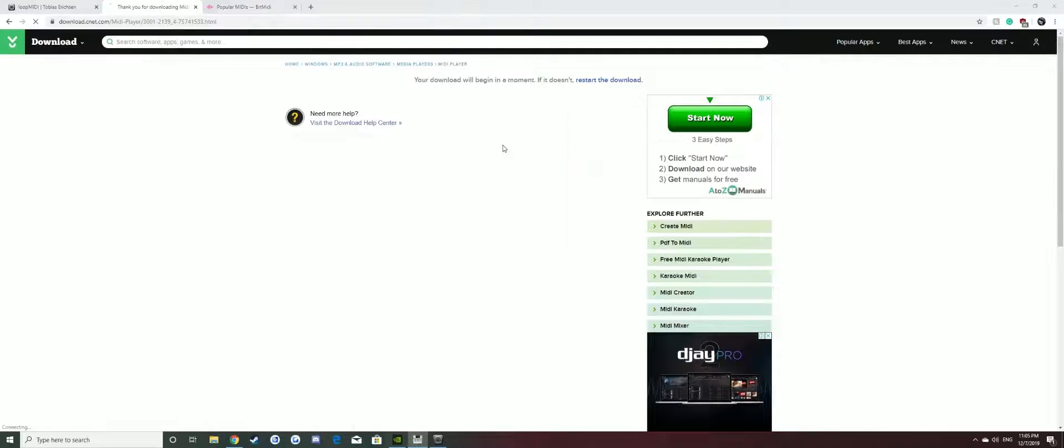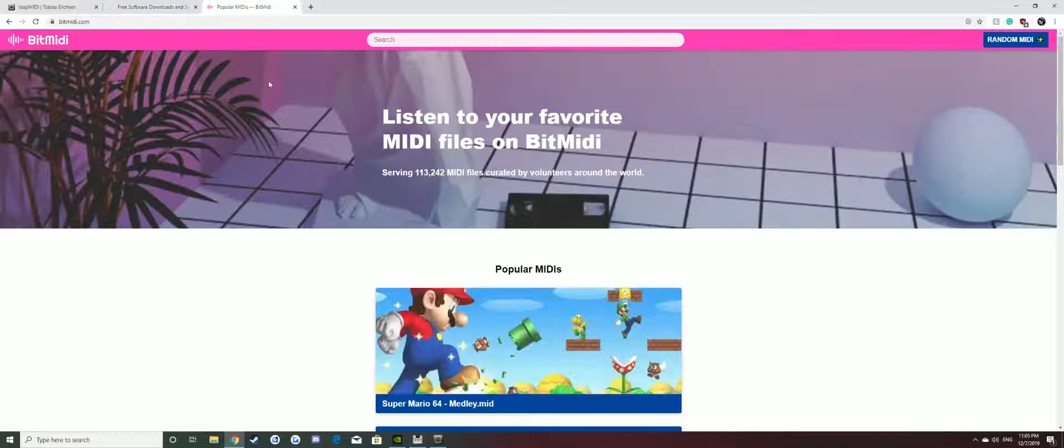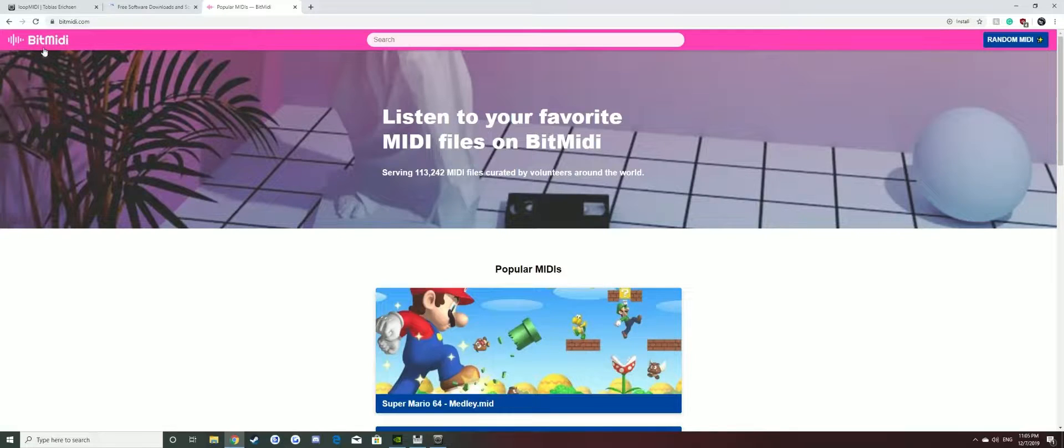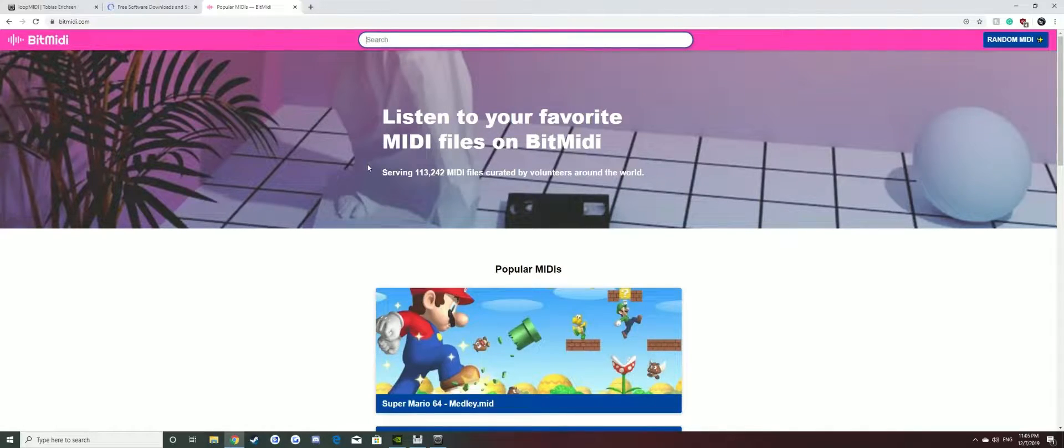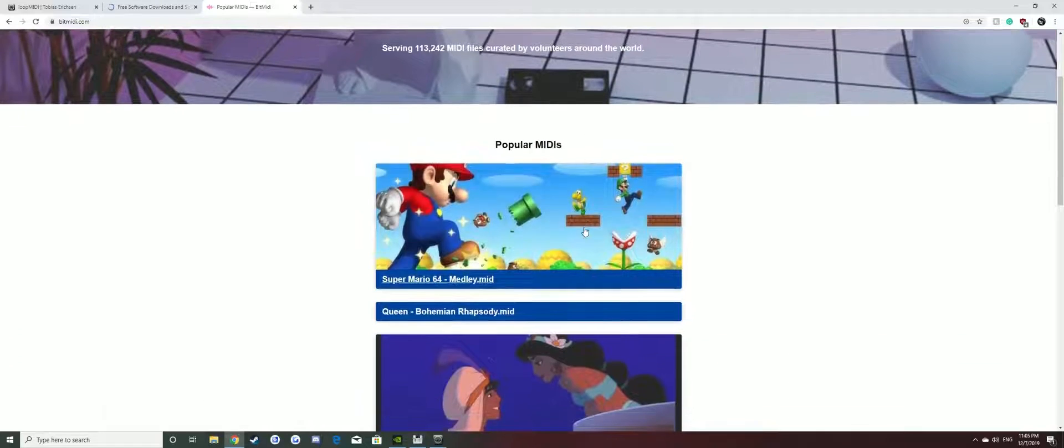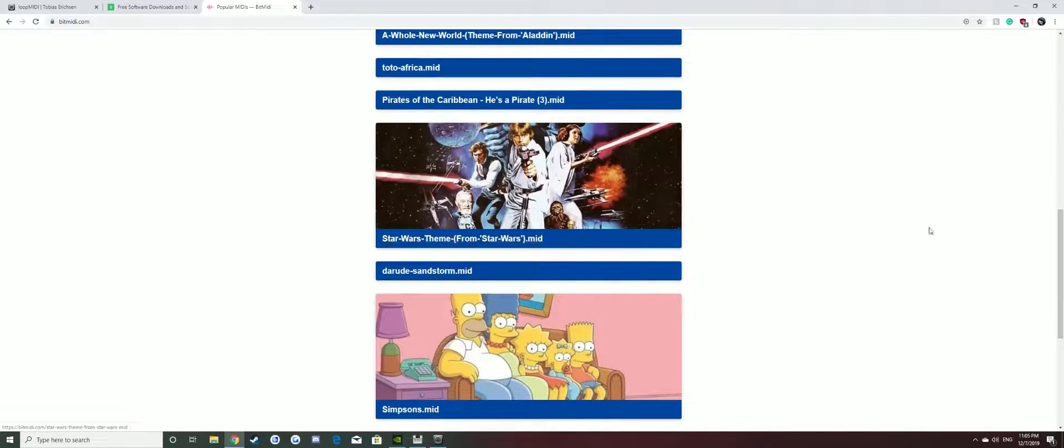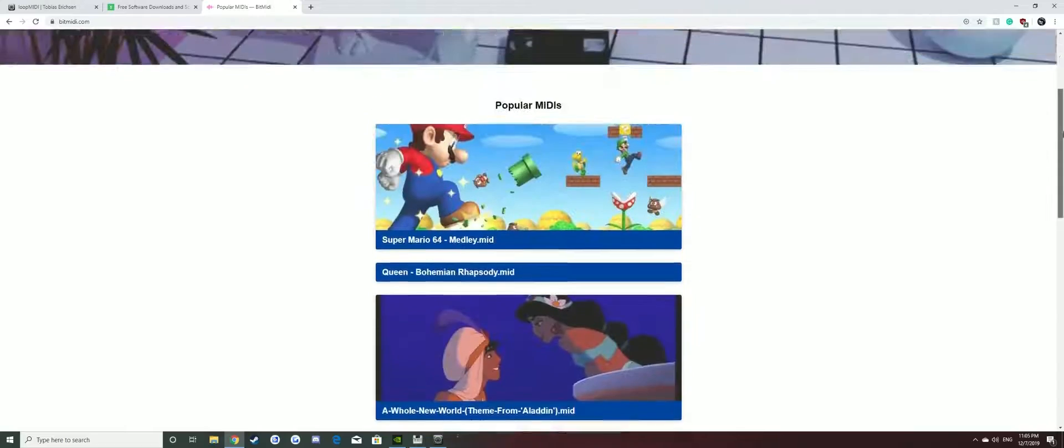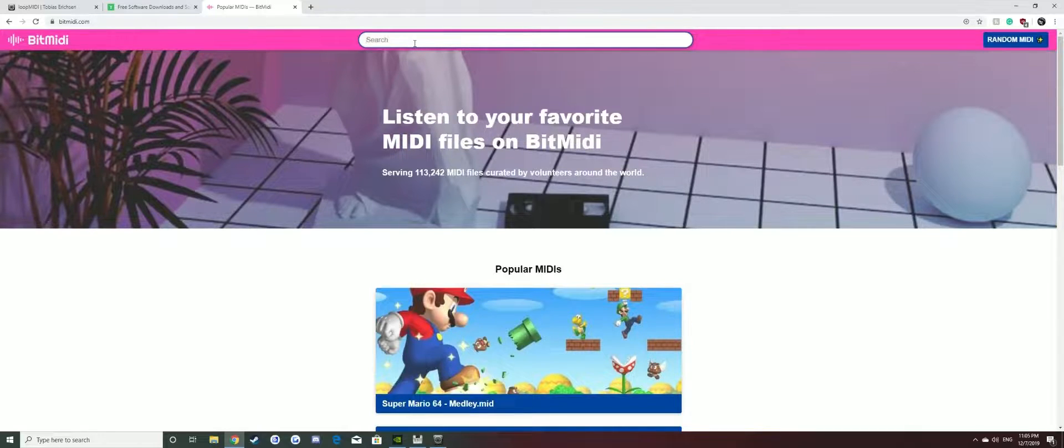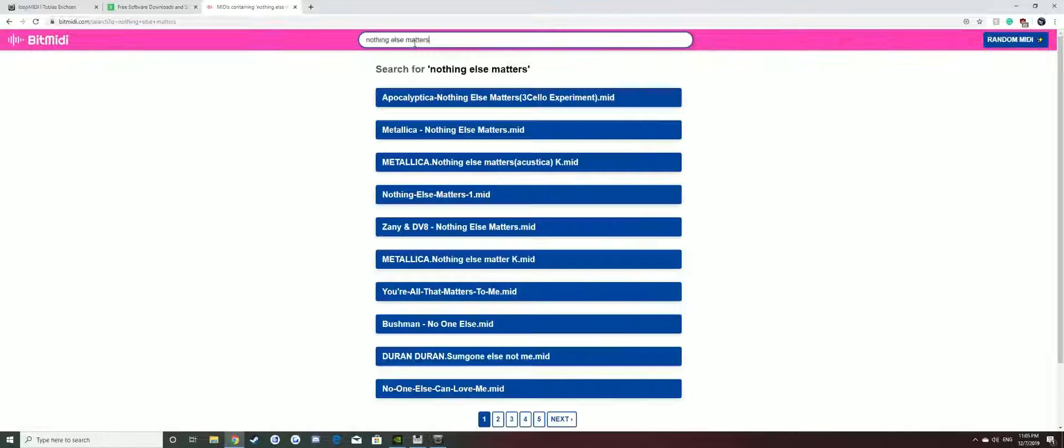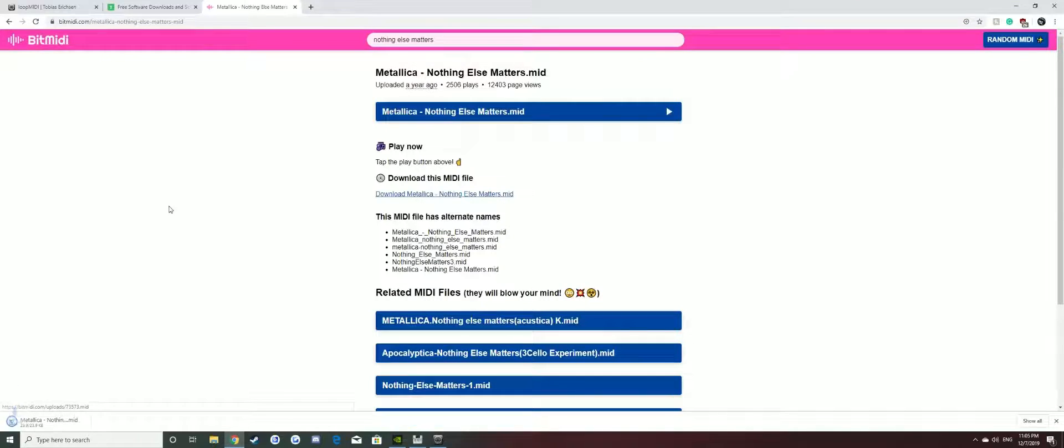Now to get any song you want to play, basically you just want to go to bitmidi.com. I'll put that in the description too. You can go there and pretty much search any song you want. They won't have every song but they'll have all the popular songs. For example, Nothing Else Matters by Metallica. Just type that in and there it is. Click on it, download, download it.